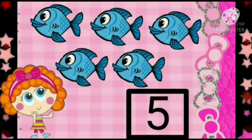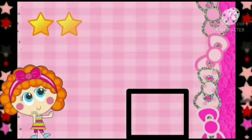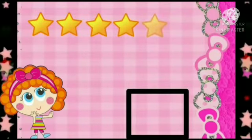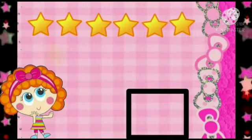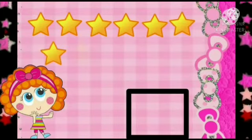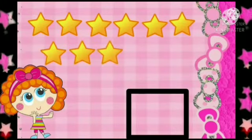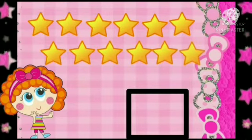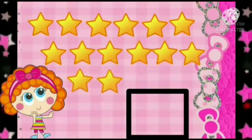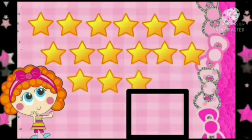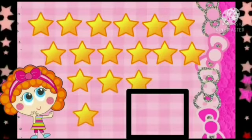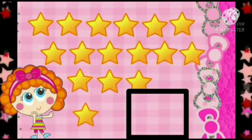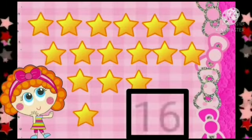Now, let's count the number of stars. 1, 2, 3, 4, 5, 6, 7, 8, 9, 10, 11, 12, 13, 14, 15, 16. So, how many stars are there? There are 16 stars. So, we will write number 16.